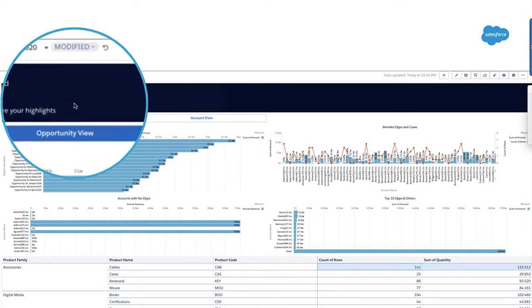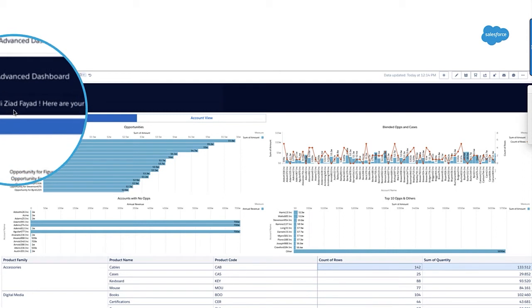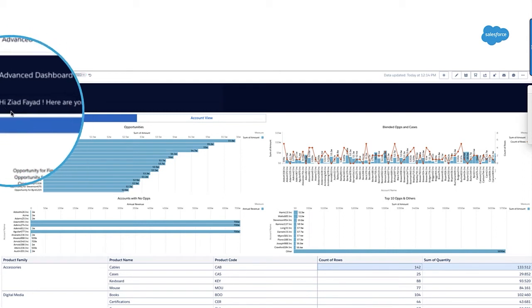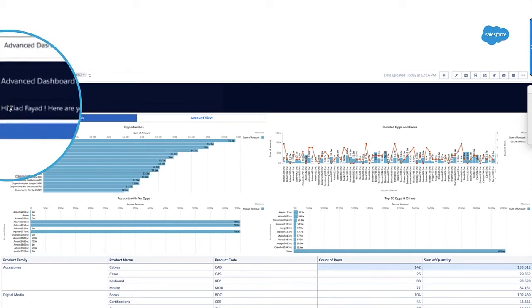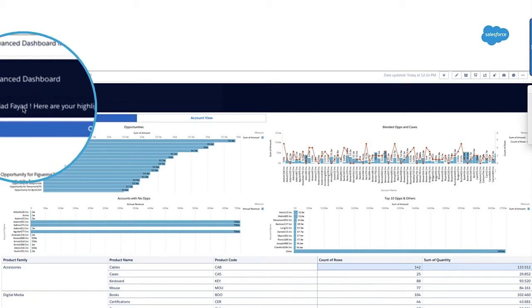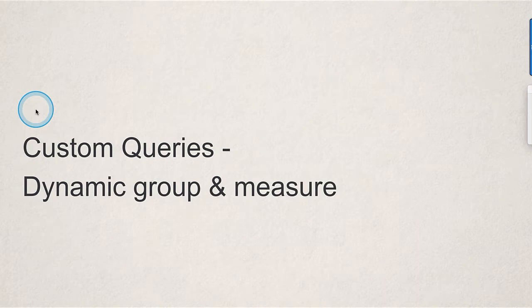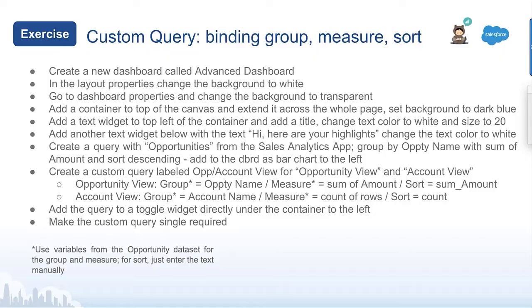Then we're going to go to the direct query to extract the username of who's running the dashboard dynamically and display it in a text widget. Let's go over these two queries in the slides as a beginning.